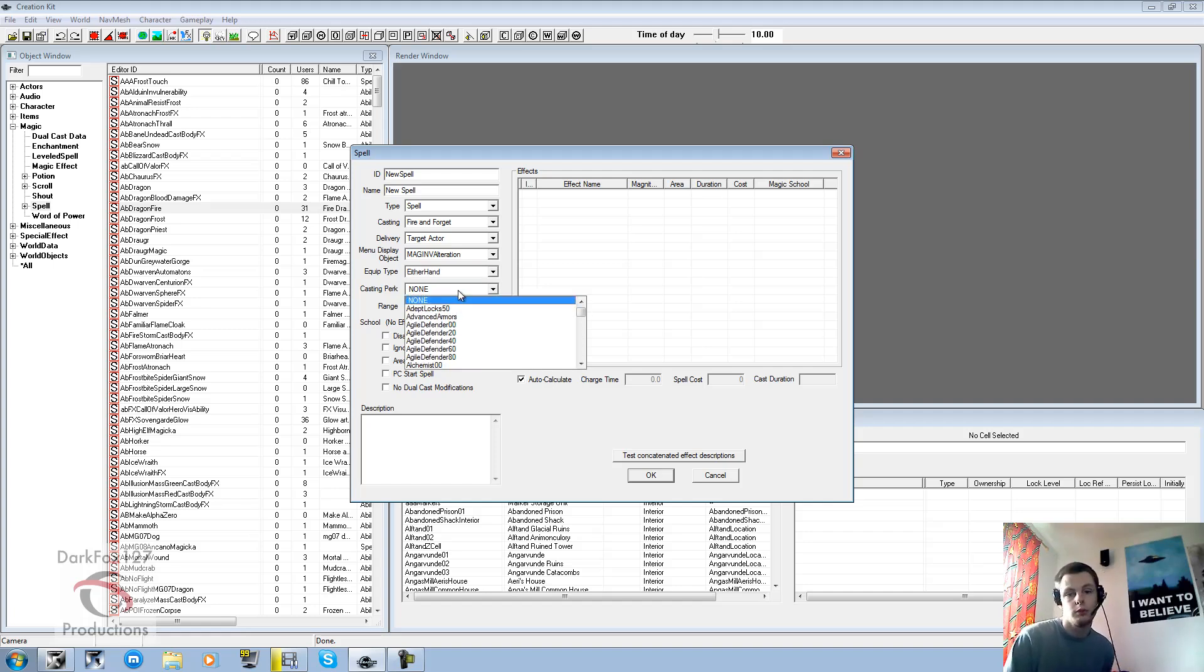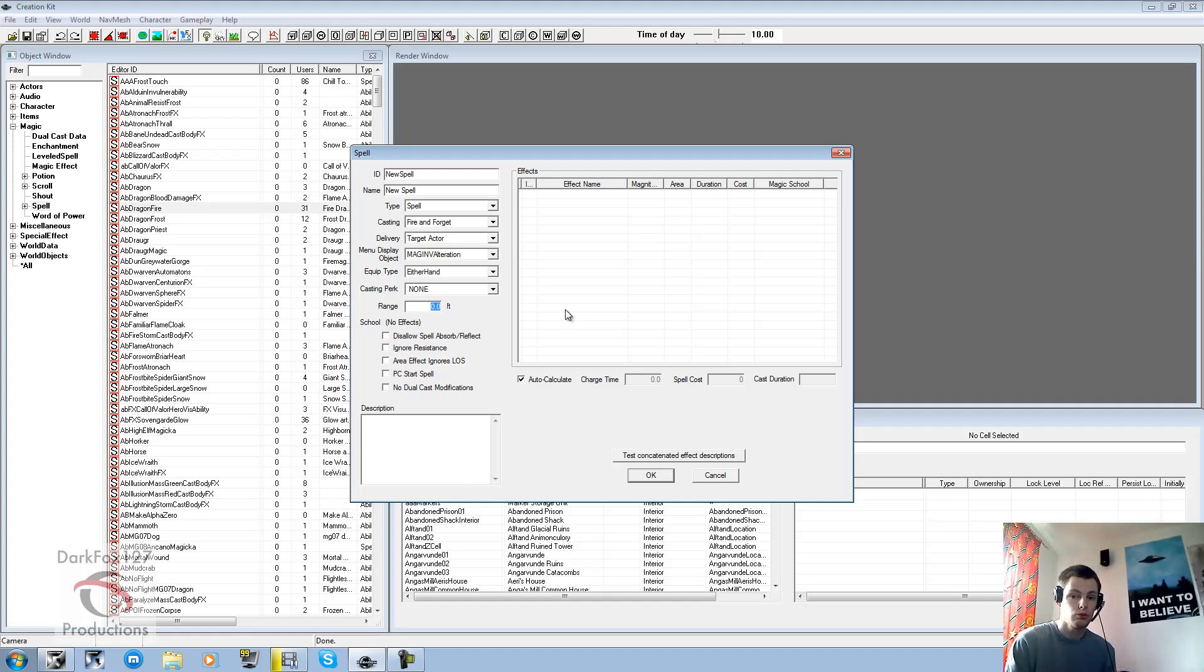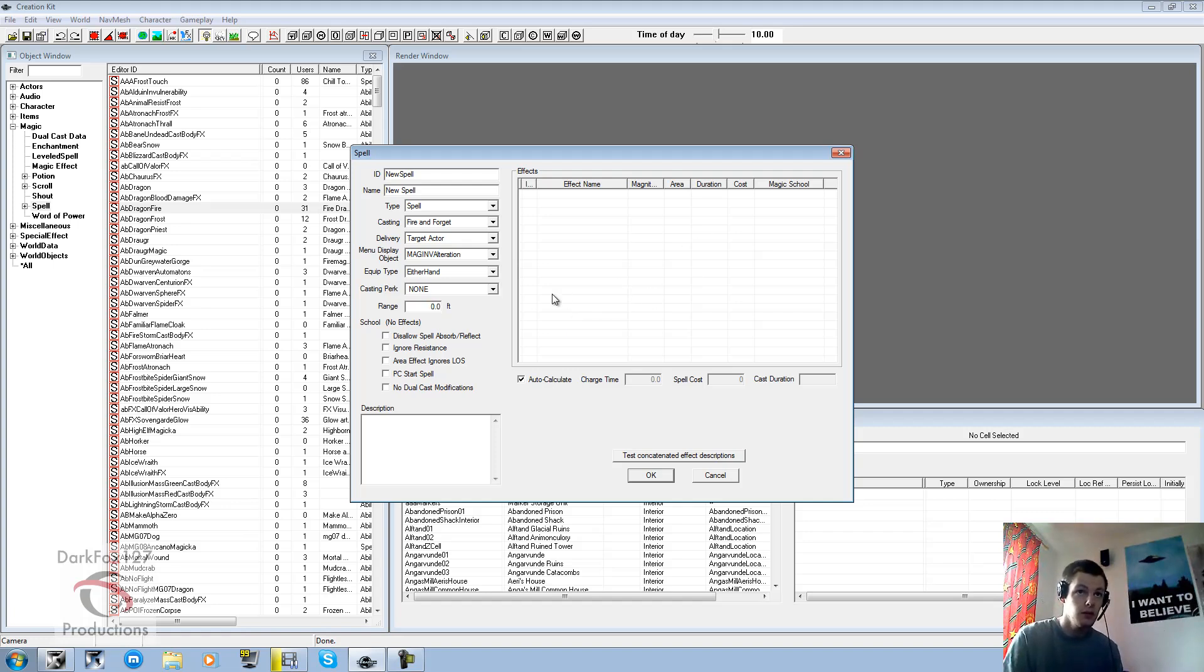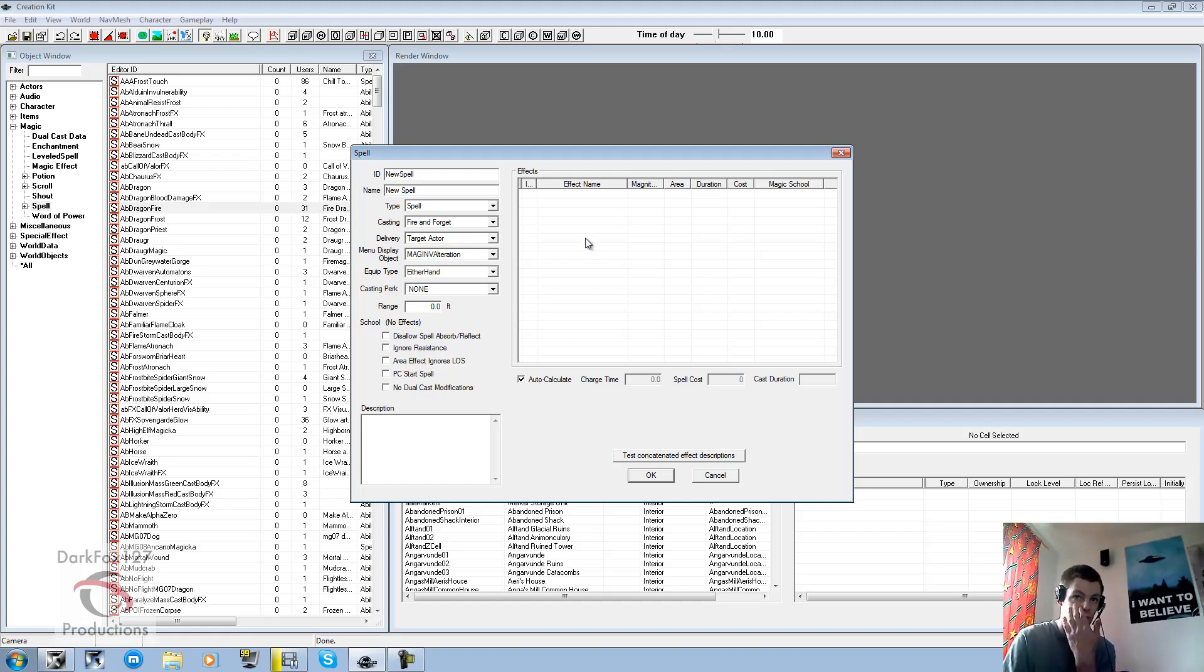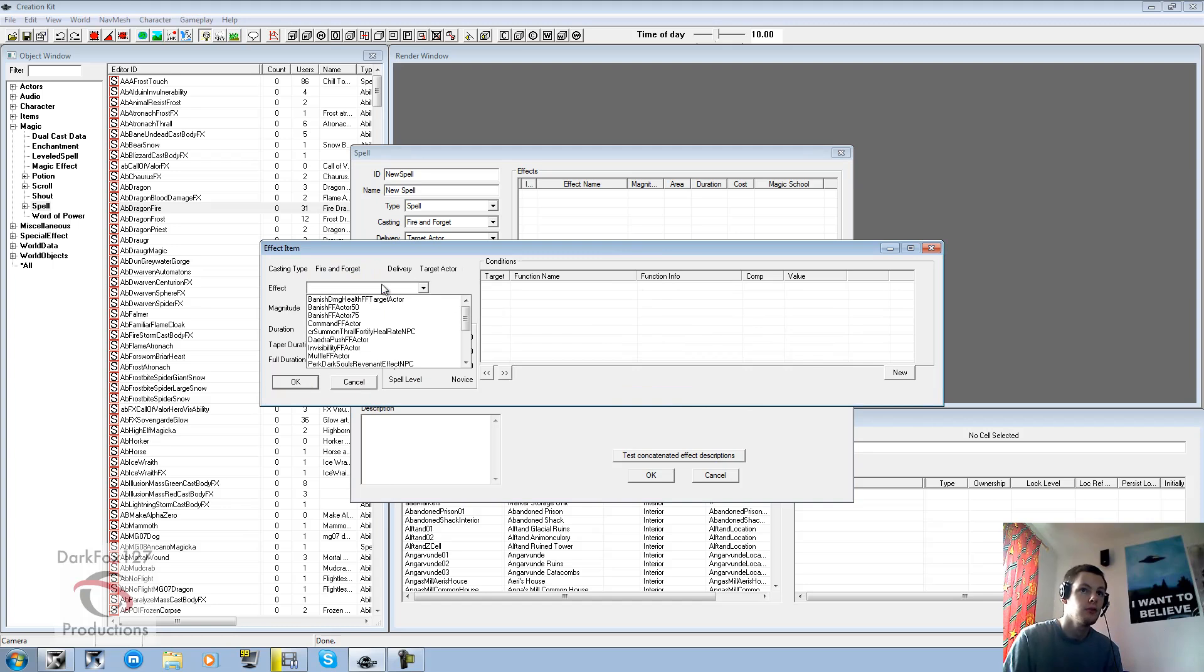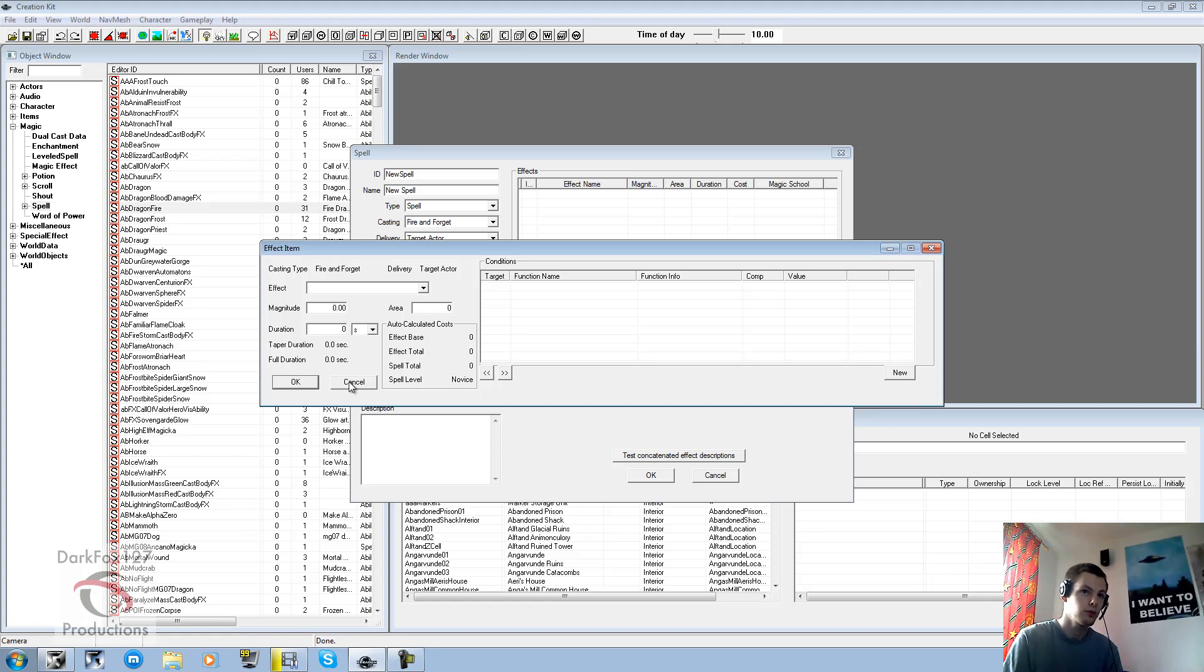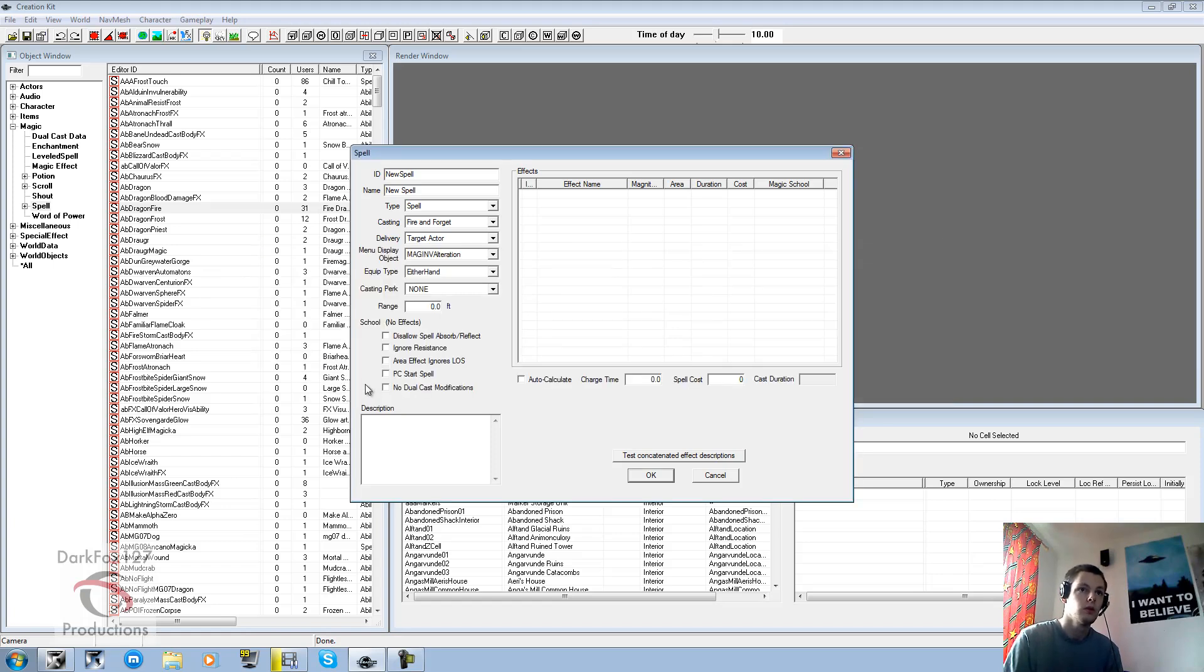Casting perk. A perk that's going to be required to cast it. I think this is again only applies to NPCs. Range is usually for something like conjuration. So if you're conjuring something. This is the range that you can sort of conjure them away from you. So how many meters. Auto calculate. You can keep that ticked. If you want the game to figure out. What it should cost. And the charge time. And the duration of it. Usually a lot of people prefer to pick that themselves. If they think it's been too generous. Or too nasty about it. If it's costing too much. And basically all these options appear after you've gone. Right click new. And you start adding your effects in. And then you change your magnitude, area or duration. Or whichever one is applicable to your effect really. Because they're not all going to be available. If you've ticked certain flags.